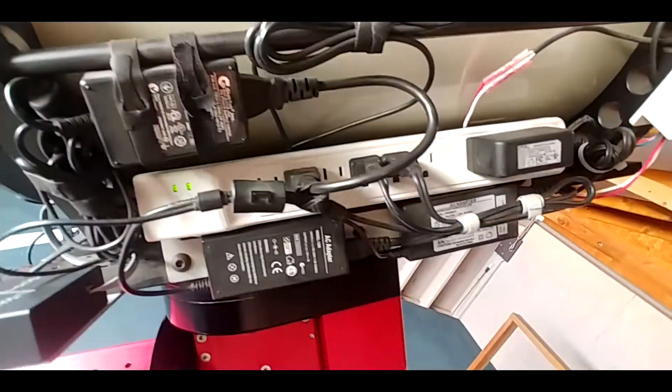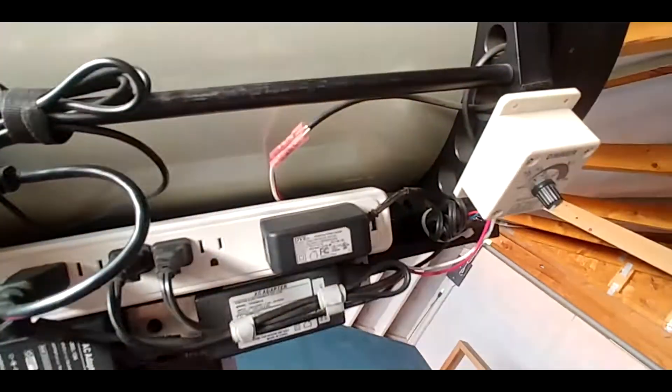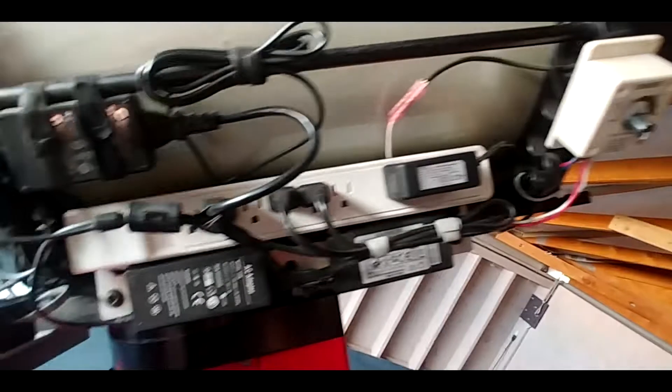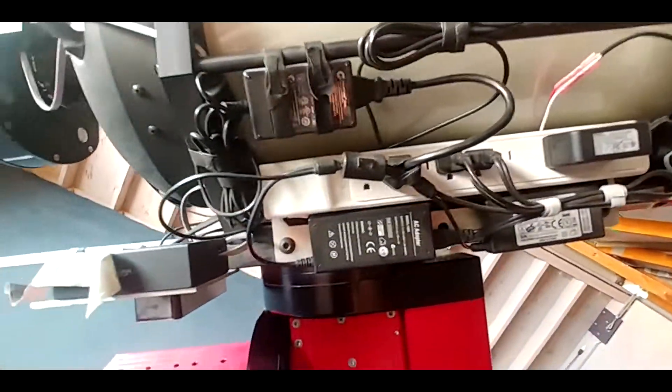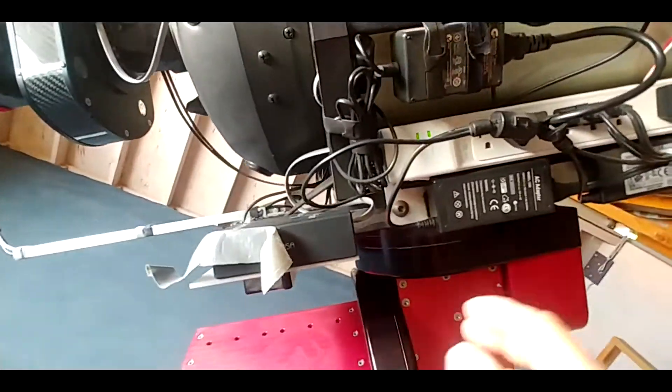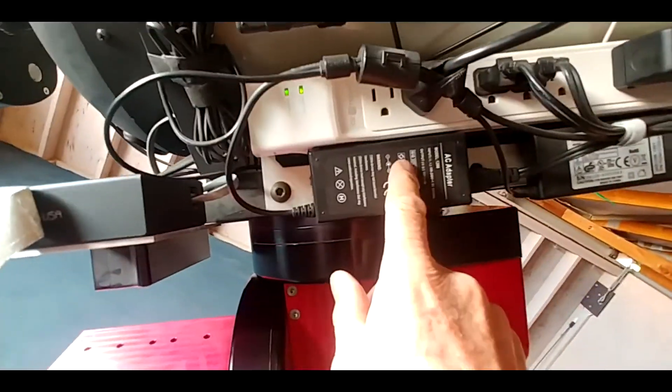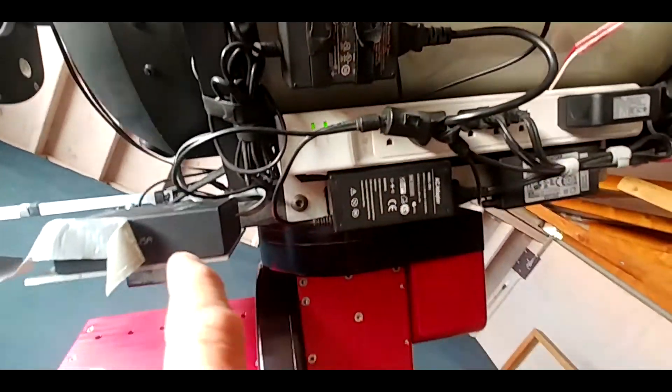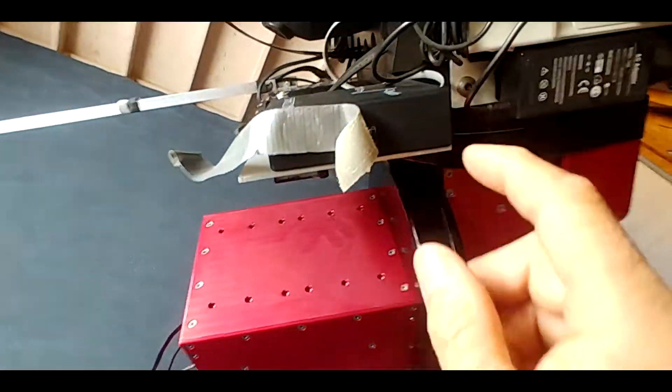You can see the dew controller, power supplies, OEM power supplies for the various pieces of equipment.